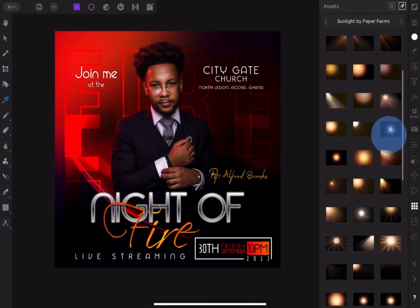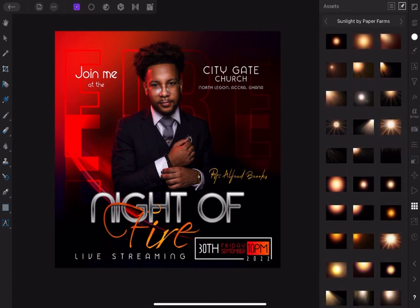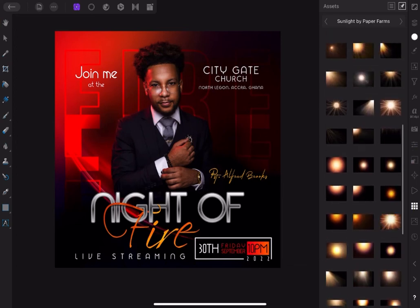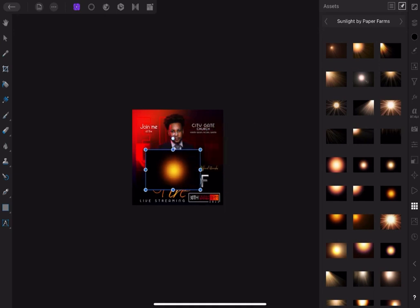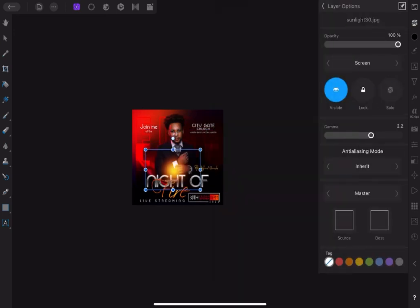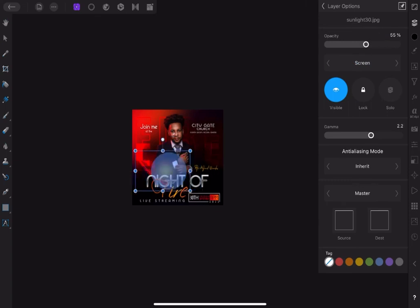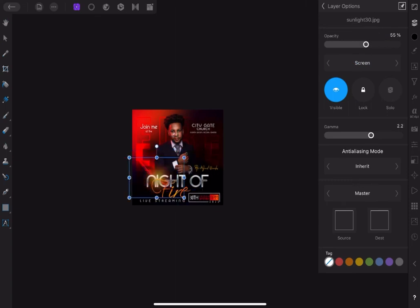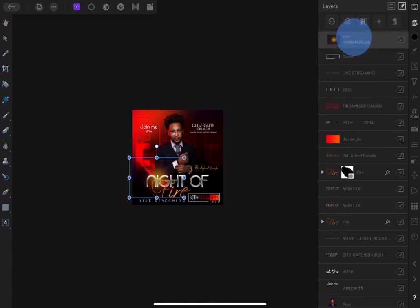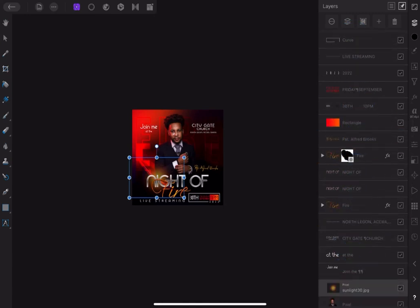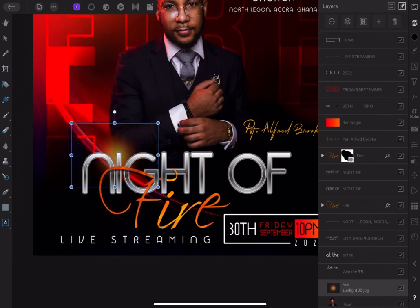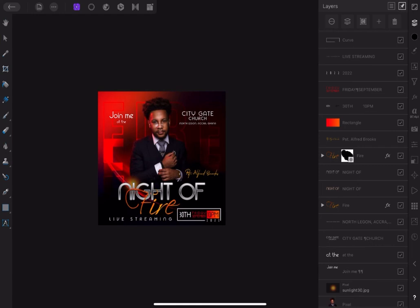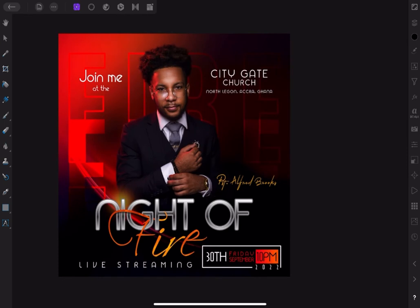Now let's bring in some light flares. I have in my Asset Studio some light flares from Paper Farms. Let's pick one, reduce the size, resize it, and apply screen in the blend mode. Reduce opacity to about 55% — this looks good. Bring it down behind 'Knight of Fire'. And with this done, we come to the end of the tutorial. Thank you for watching and God bless you.